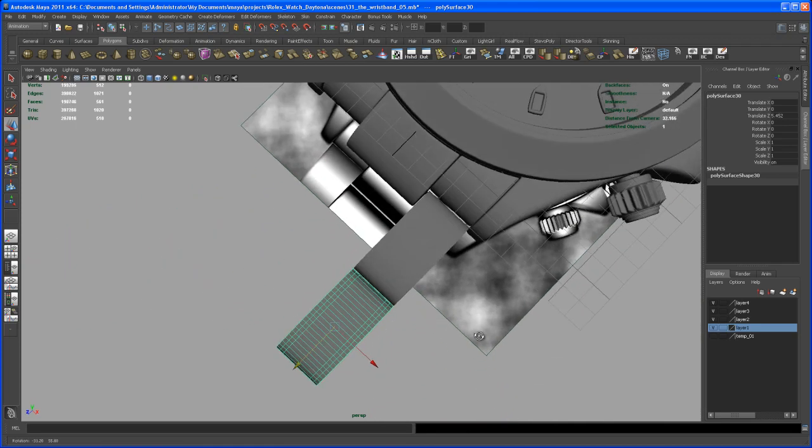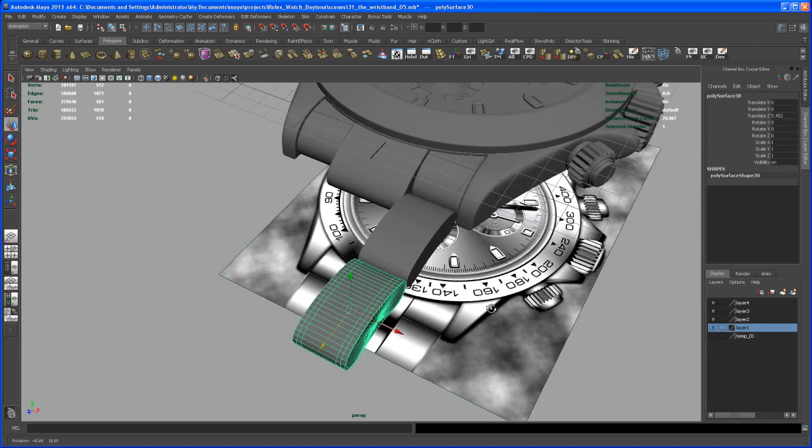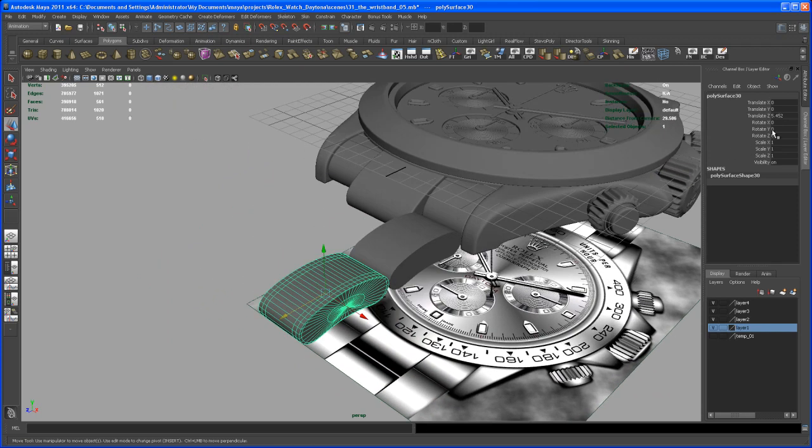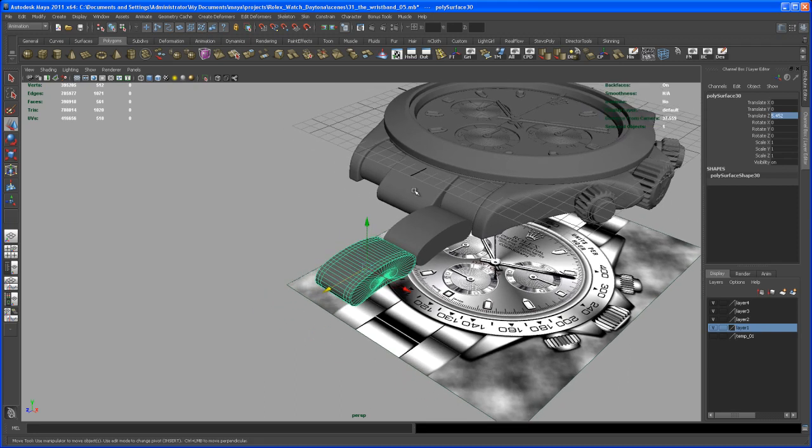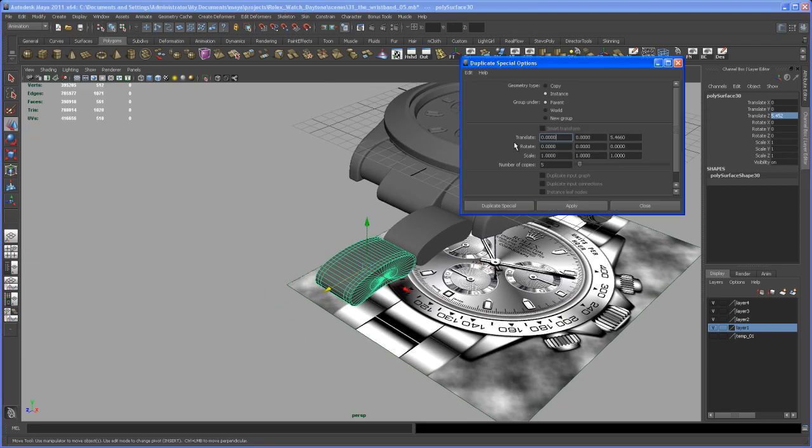And now let's go in here and check out that translation here of that copy, of that duplicate. So let's select that number and hit ctrl C to copy that number. And now we go to our duplicate special tool here and say okay we want to copy that. And paste that number in, it's in my case 5.452.